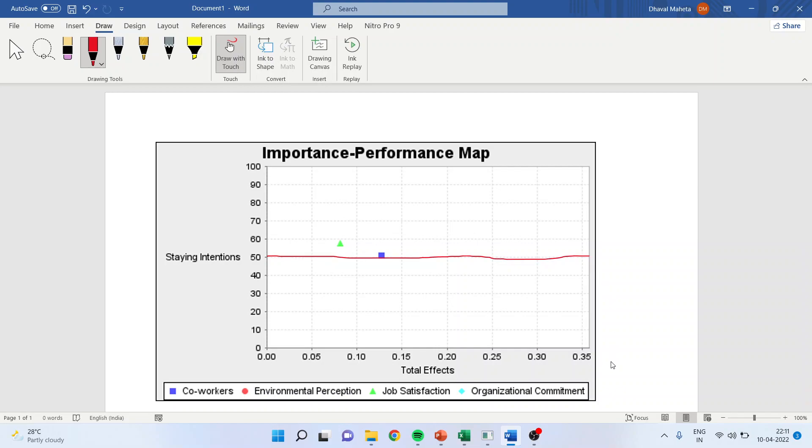First thing which you should do is you should draw a line which is at 50 percent. Now here there should be a point 0.5 here, but we are not—the graph has not been plotted here because there are no constructs beyond 0.5, and the graph is finishing at 0.35 only. Not to worry, it means that these constructs are in the second quadrant.